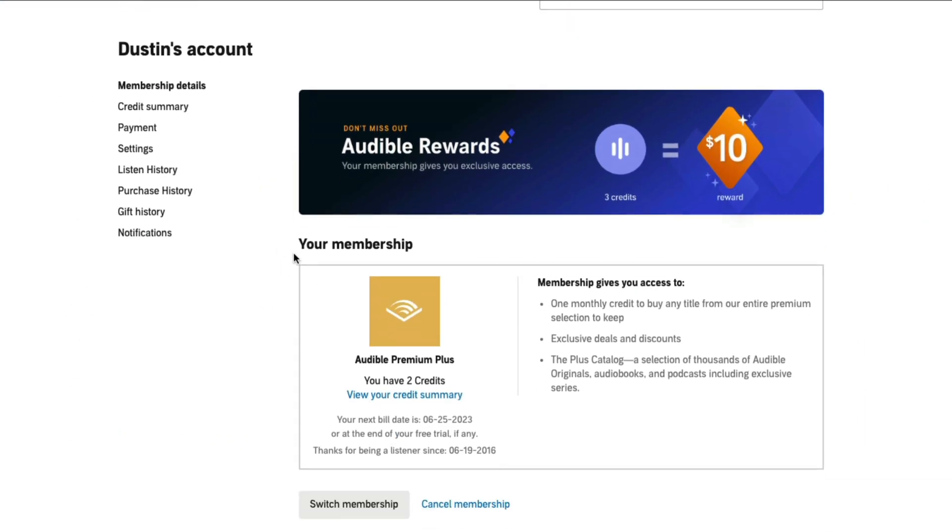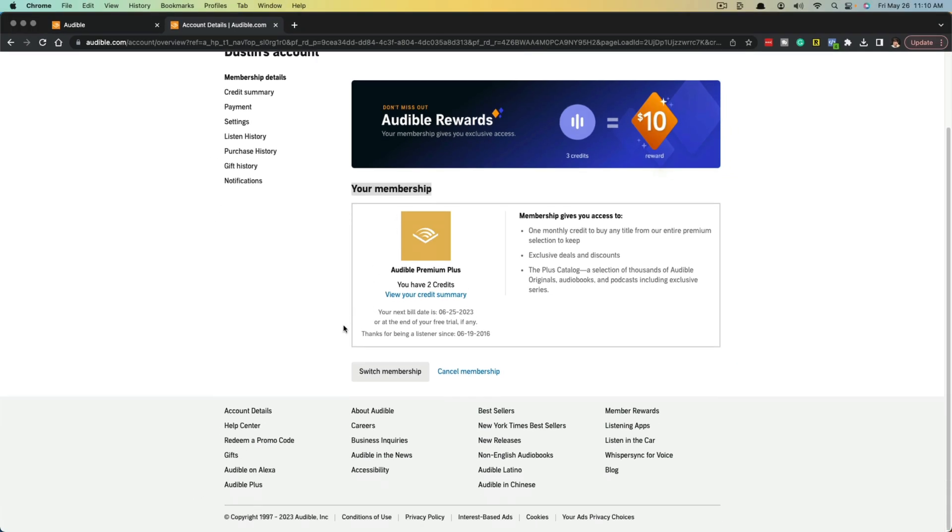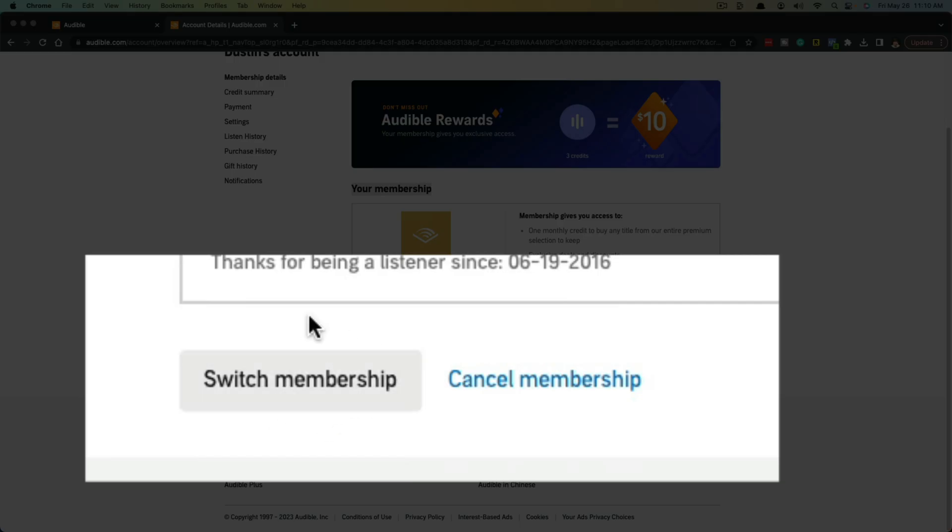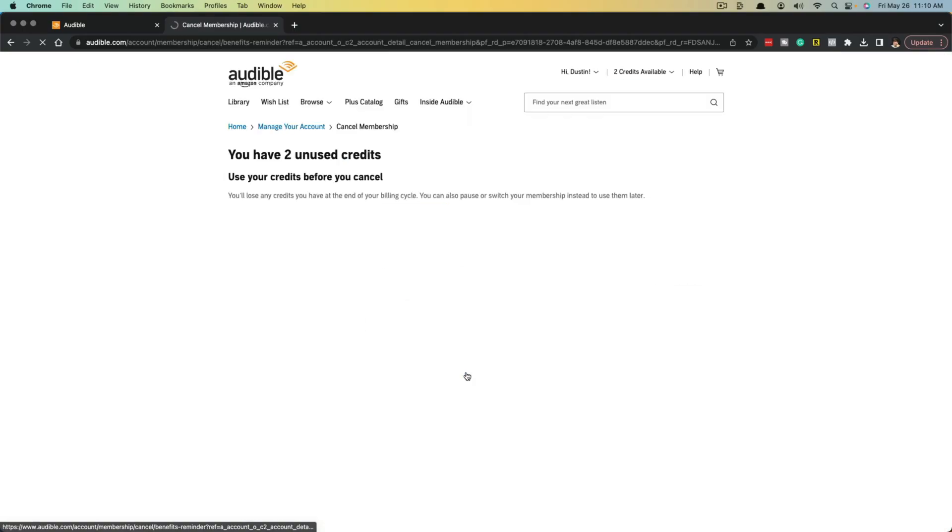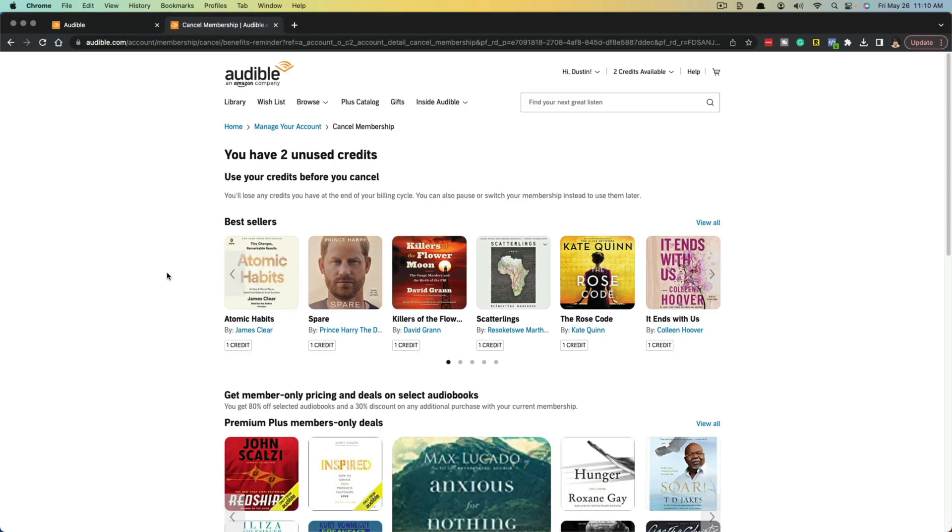And then if you scroll down, you'll see something that says your membership. And then you should have the ability to either switch or change your membership type, or just click the blue link that says cancel membership.